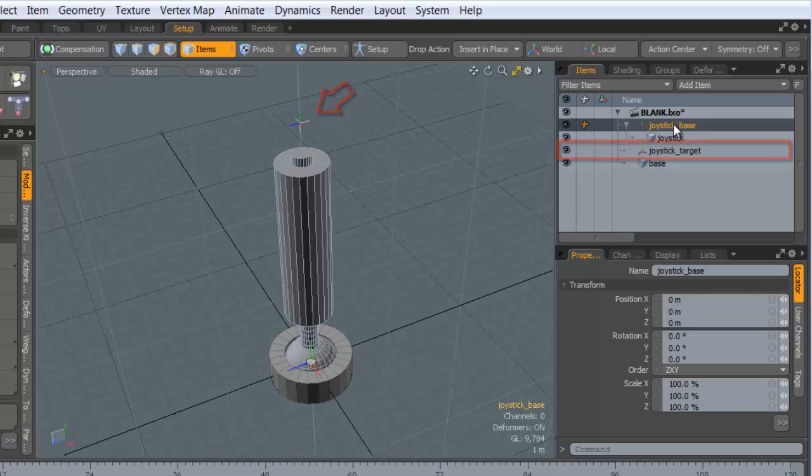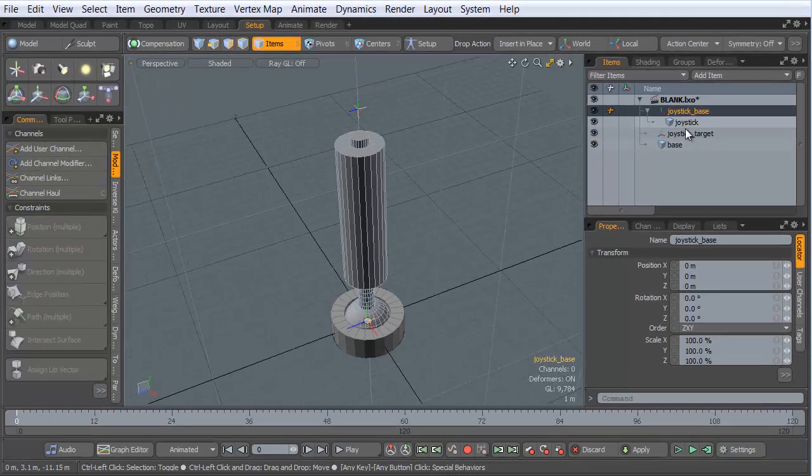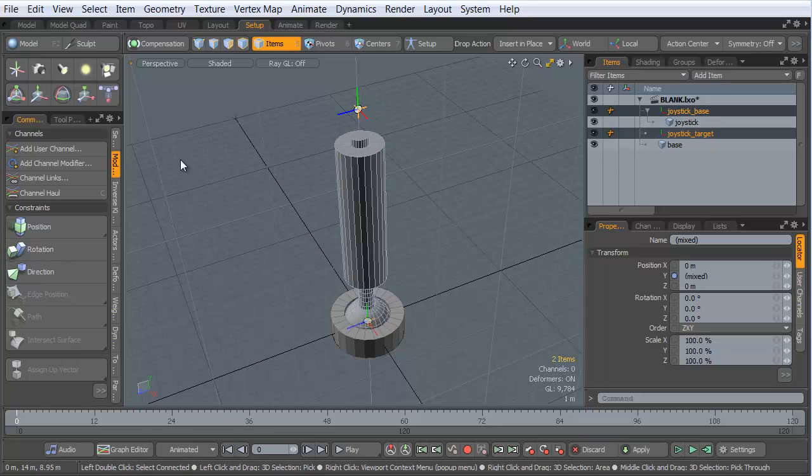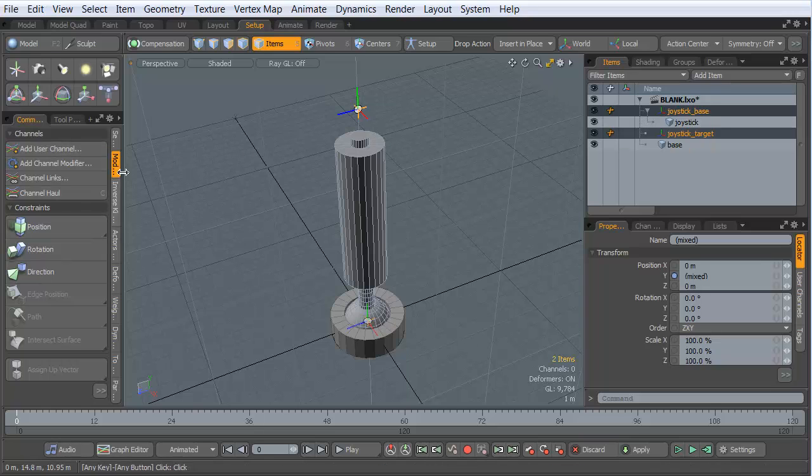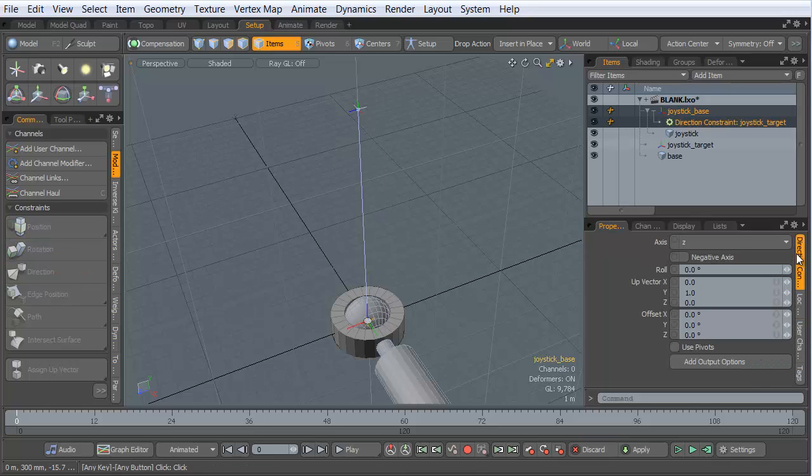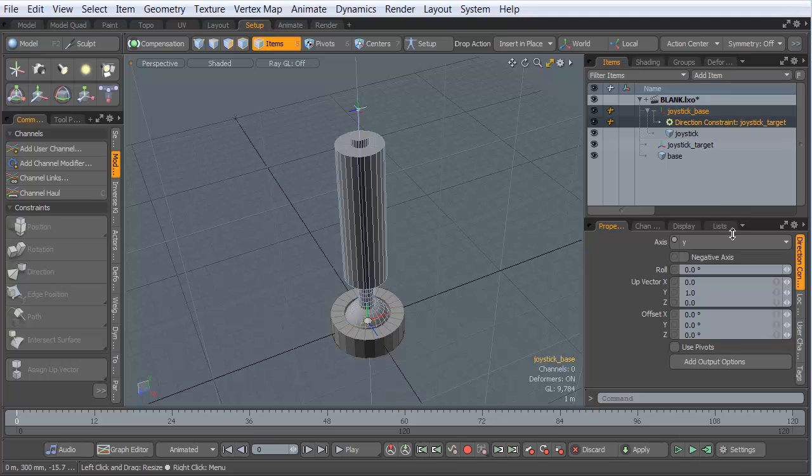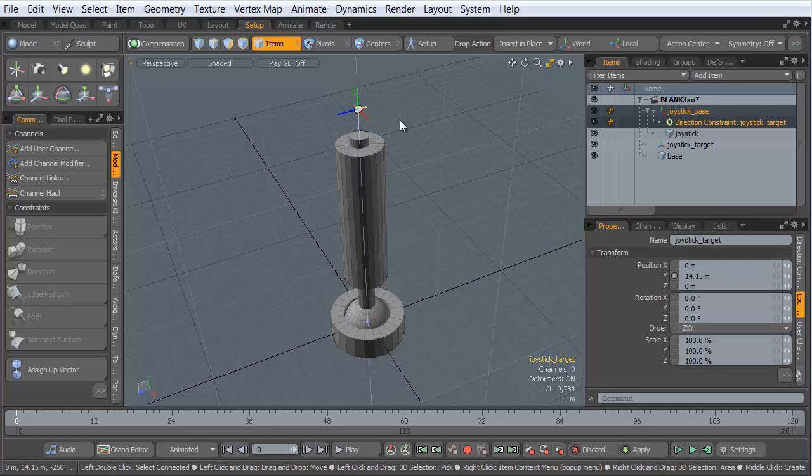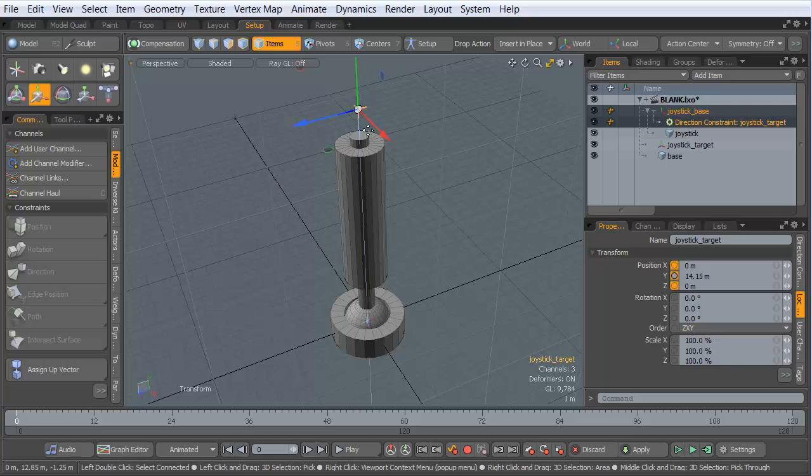And the way I would use that is to take the base, shift-click the target or control-click the target in the list, and head over to my setup commands under the Modifiers tab, and put a direction constraint on that. I would make sure that my direction constraint, in my case, is set to the y-axis, because that's the up-axis on my locator.